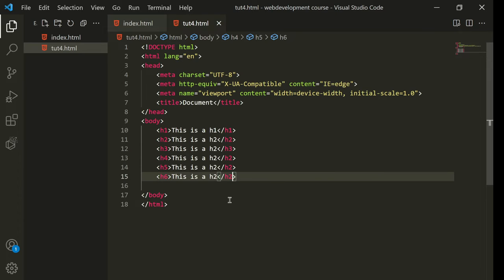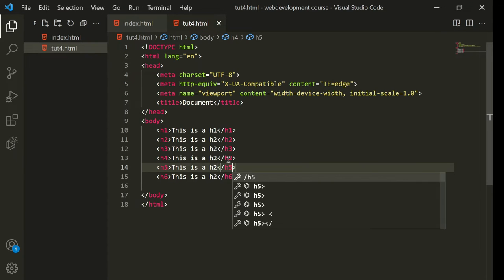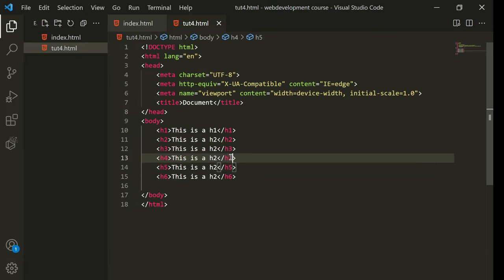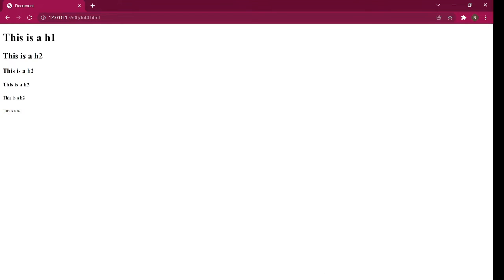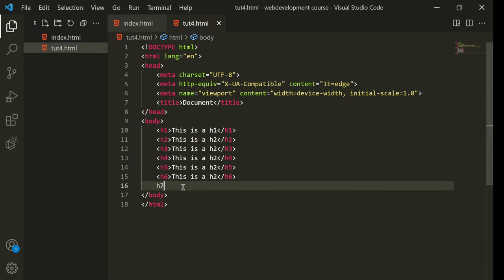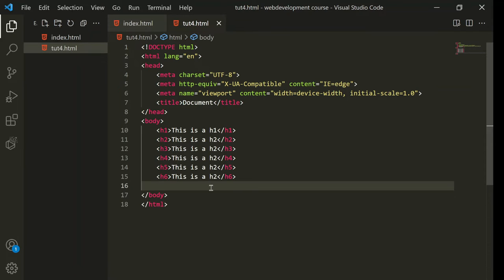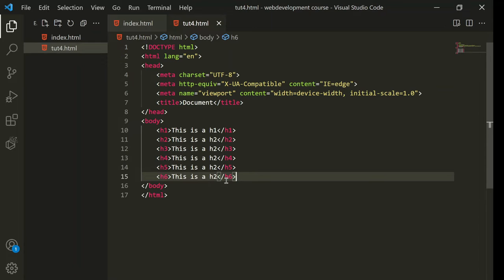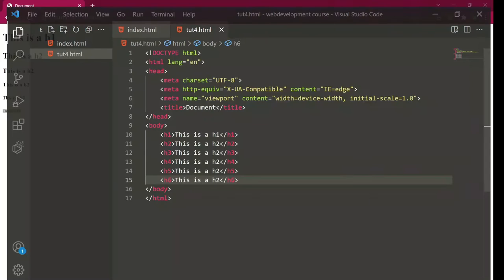I'll also add h6. As you can see, the text keeps getting smaller. There is no h7 — only h1 to h6 exist. Headers are used to mark important text, indicating to the reader that it needs to be read — that's what headers are for.